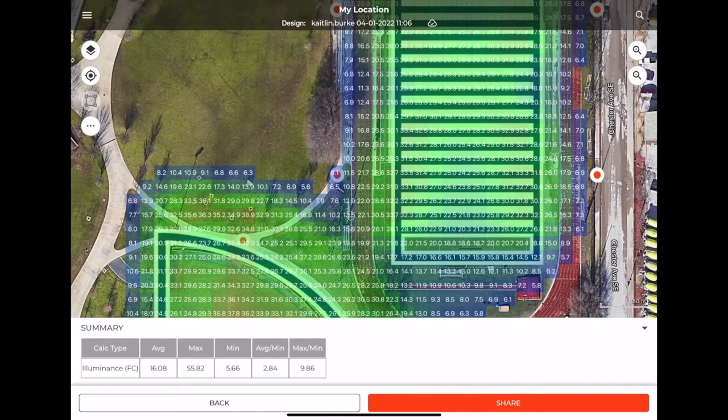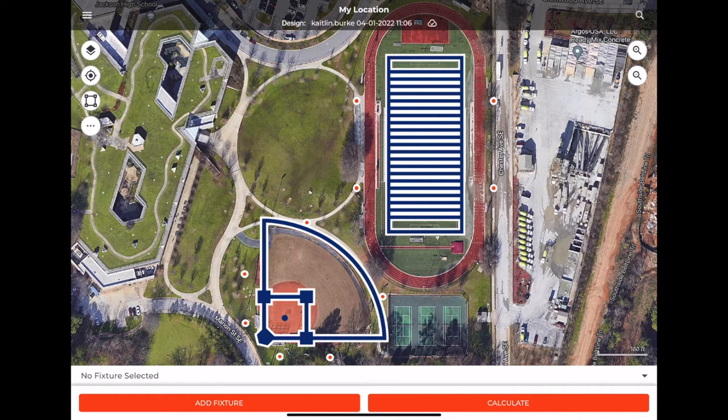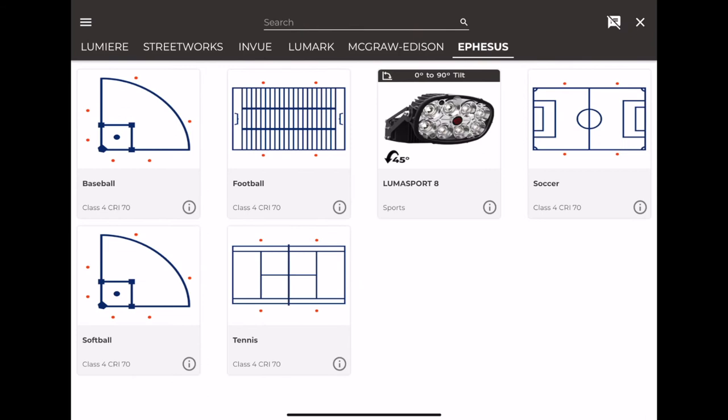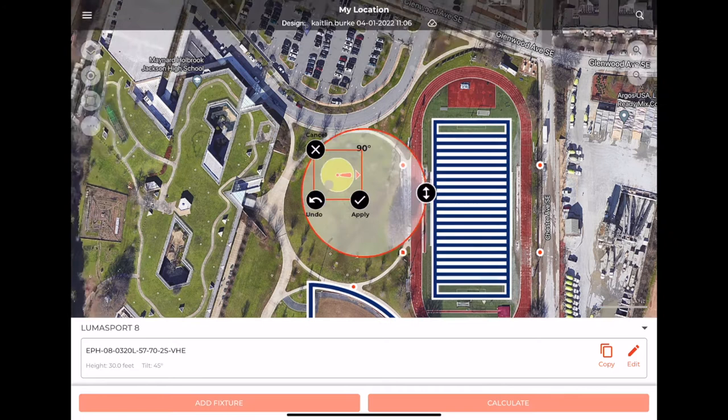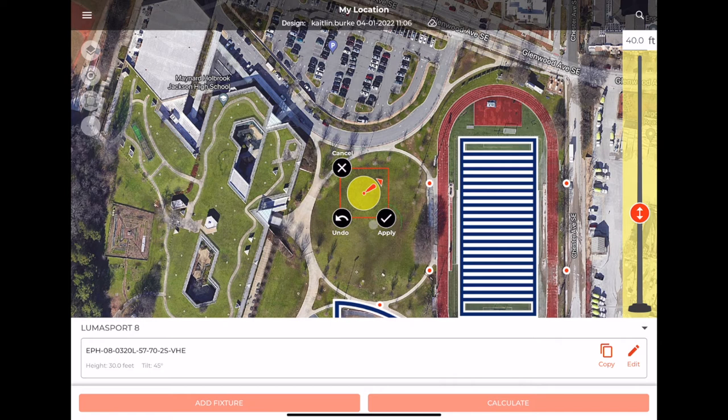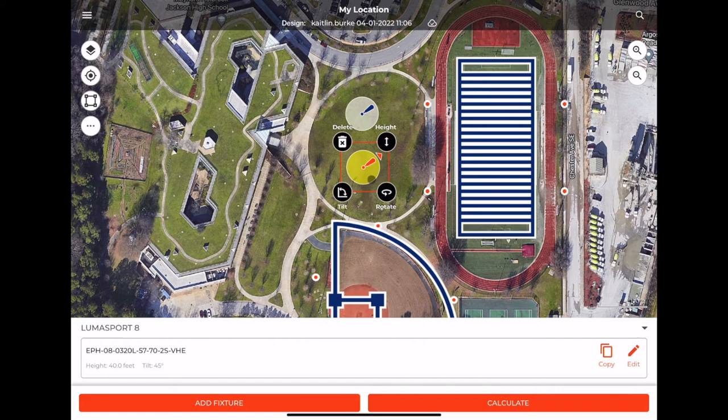If you wanted to add individual poles, you could also go into the fixture menu and add just a LumaSport fixture, which adds an individual LumaSport fixture on a pole. If you wanted to do parking lot lighting, you could go into the Streetworks catalog and select another fixture. You can change the rotation and height of the fixture and create copies of it. Then you could do a combined photometric calculation that includes both of the fields as well as these poles.